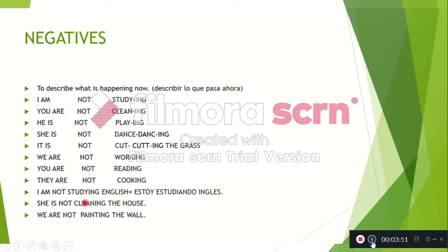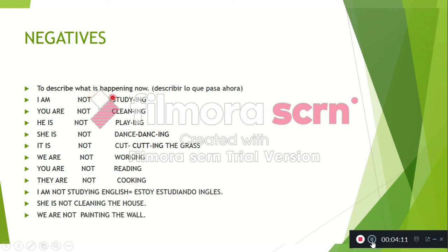And here we have complete examples: I am not studying English. She is not cleaning the house. We are not painting the wall. Note that not goes after the verb to be. Remember the structure: subject, verb to be, not, and the verb with -ing.